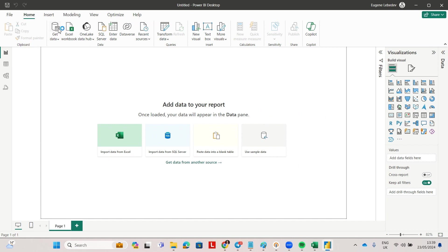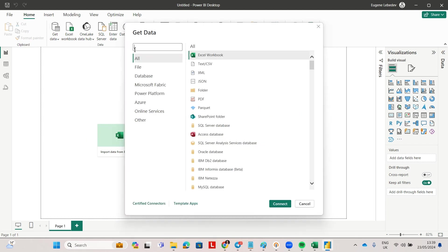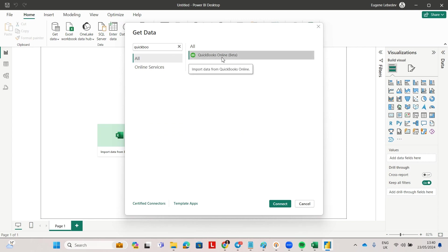First of all, we have a native QuickBooks Online connector inside of Power BI, but it's not the best fit for accountancies. The main reason is you can only connect to one QuickBooks account at a time. And this is a problem because accountancies often have 30, 40, some have a hundred QuickBooks accounts they need to pull their data from.